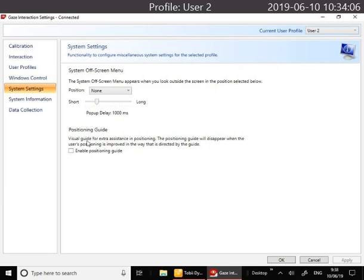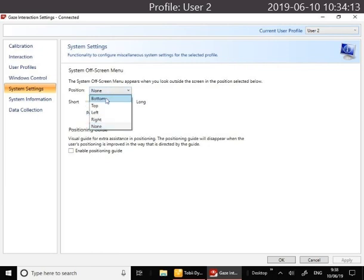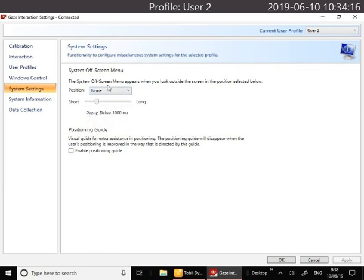In System Settings you can set an off-screen menu, so when you look at a particular position, maybe it's the bottom, top, left, right, then you'll bring up a pause for the eye tracker. This can be really handy for some users, but for others you might find that they don't need it, so you can set that position to none.